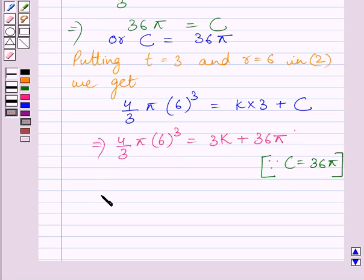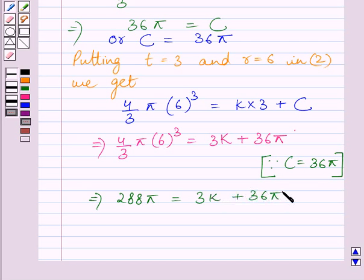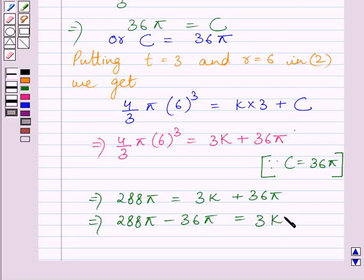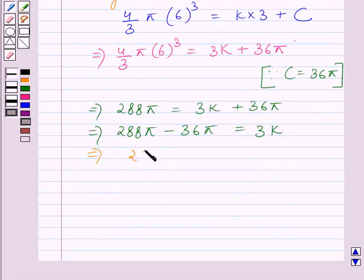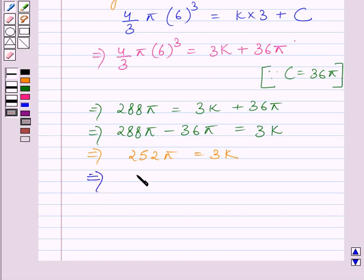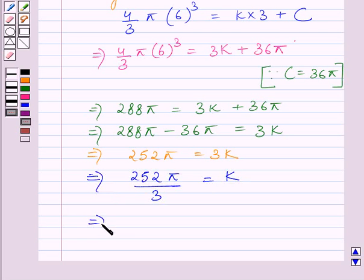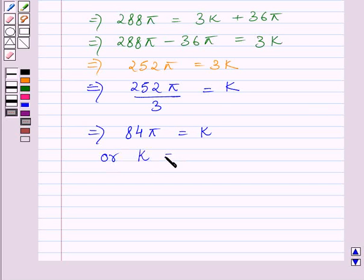Simplifying this term, we get 288π is equal to 3K plus 36π. Subtracting 36π from both sides, we get 288π minus 36π is equal to 3K. This gives 252π is equal to 3K, or K is equal to 84π.